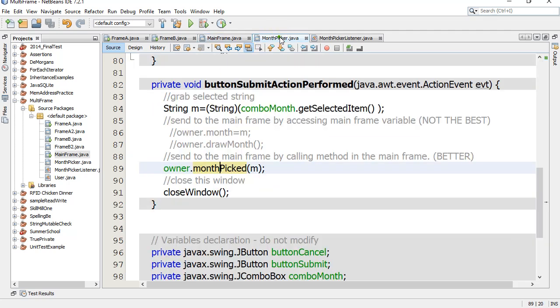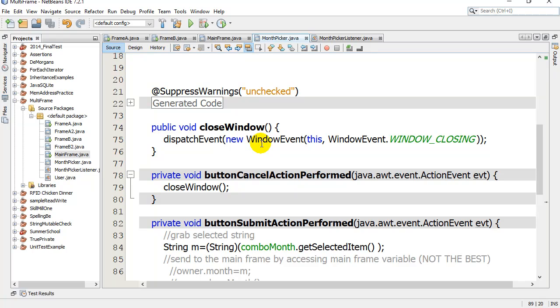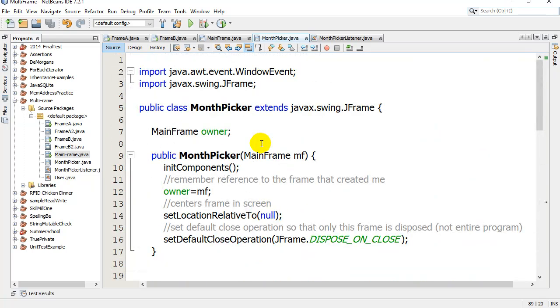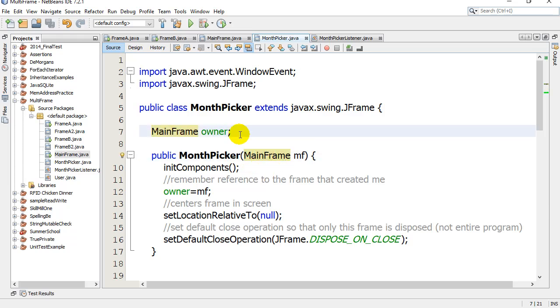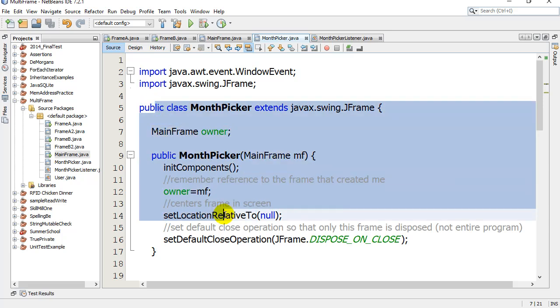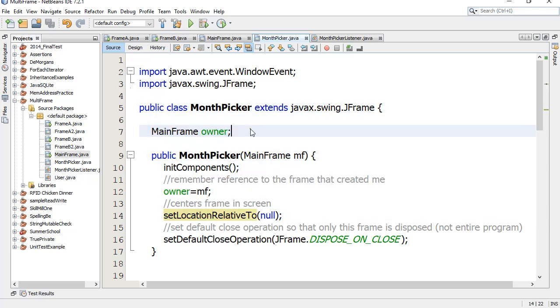Because right now month picker only works when you have a MainFrame as the owner. This is a MainFrame reference type, and a MainFrame comes into the constructor. What happens if you have other frames in your class, maybe called BirthdayFrame and EventsFrame - you have a lot of frames. You want them all to work with this month picker frame I just made here. What do you do? Well that's the next video on interfaces. We'll just change a few lines and it's going to work for any type of frame you want. Thanks for watching.